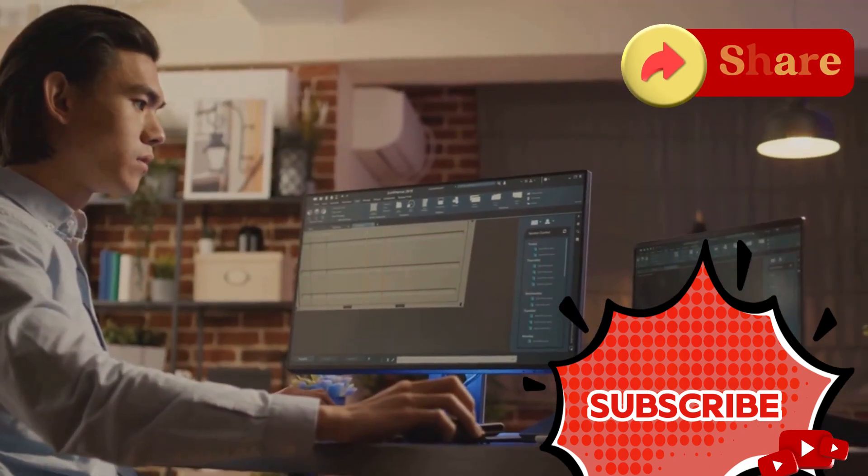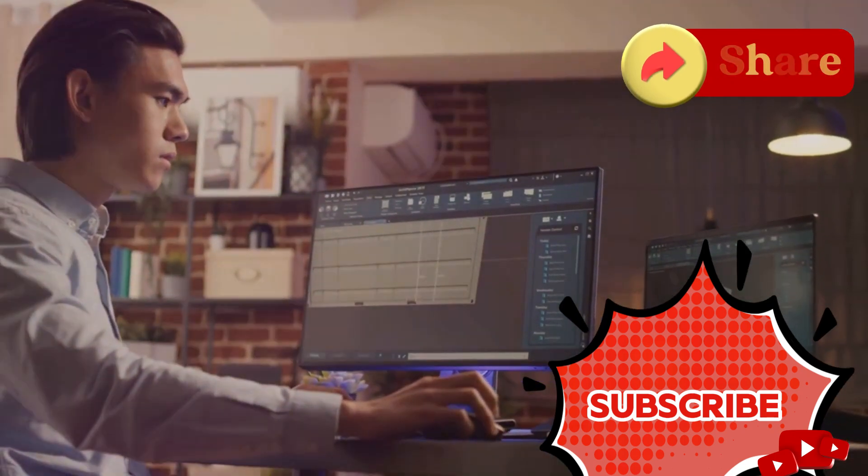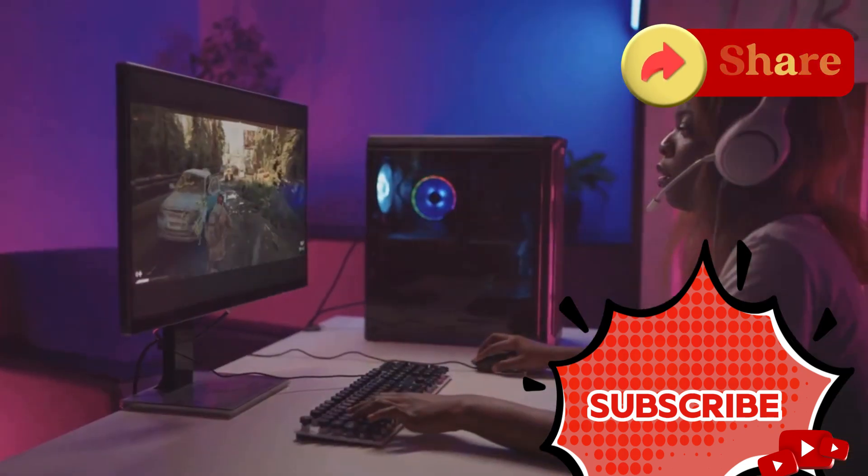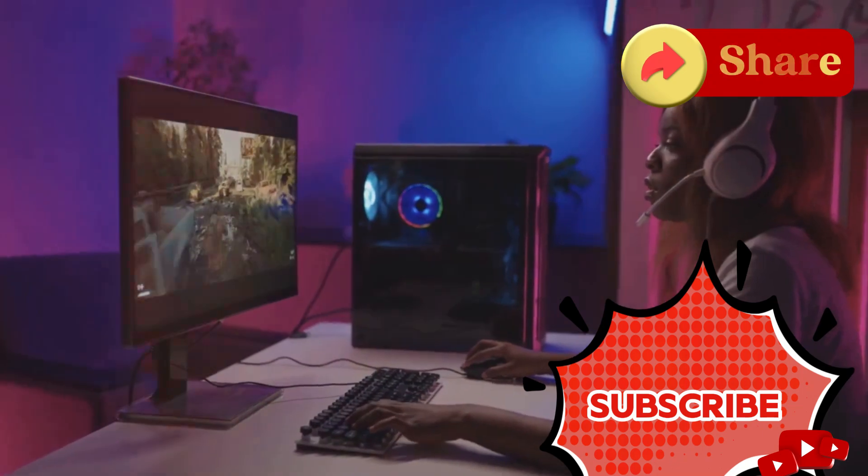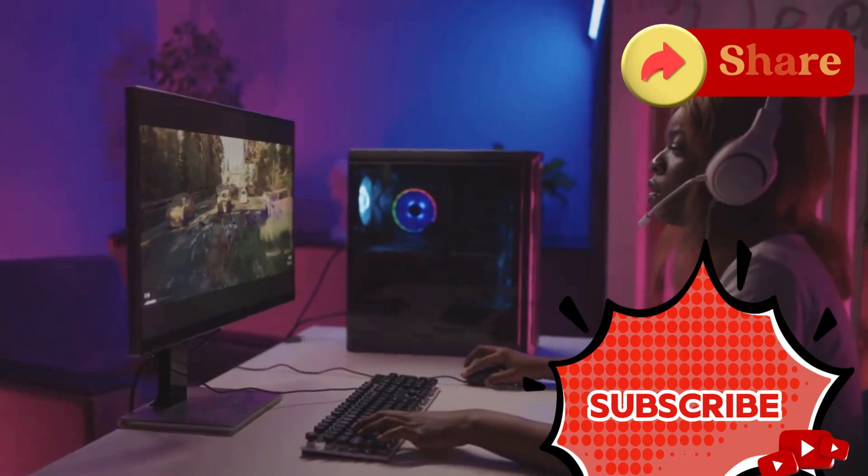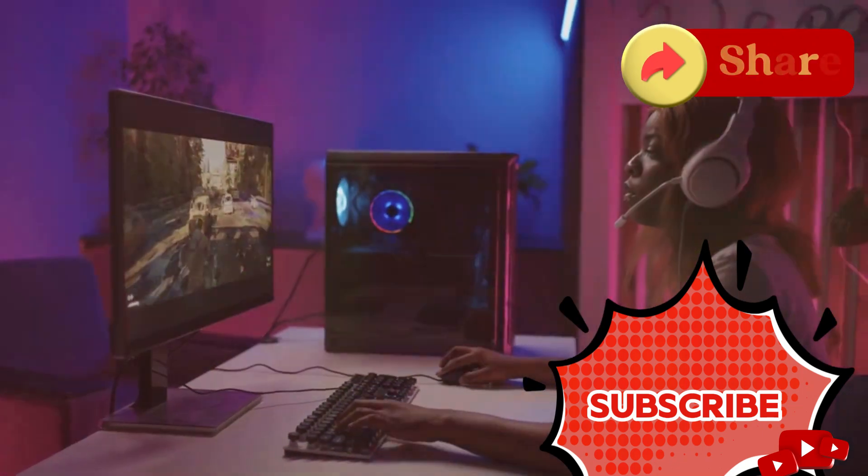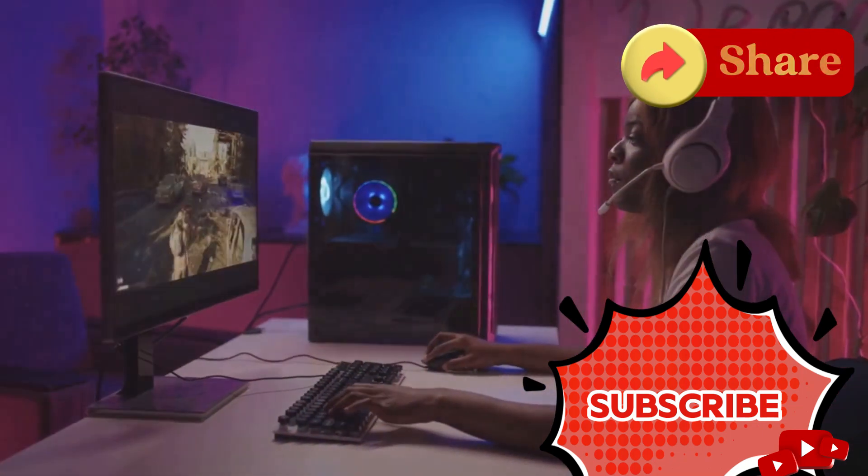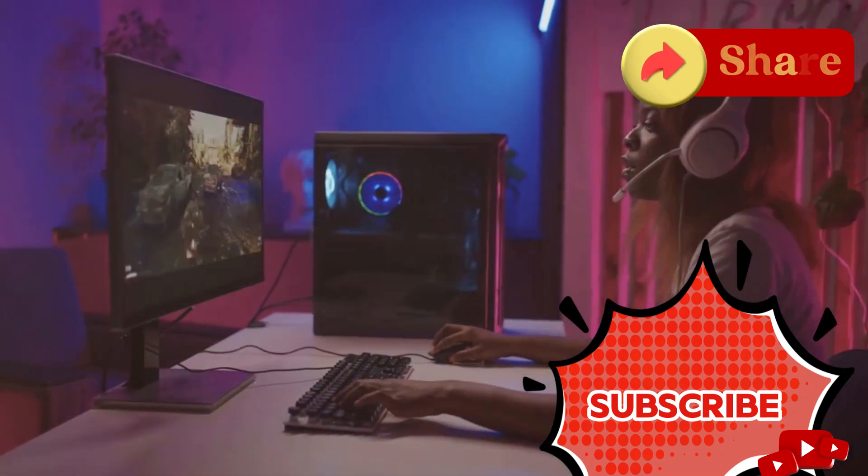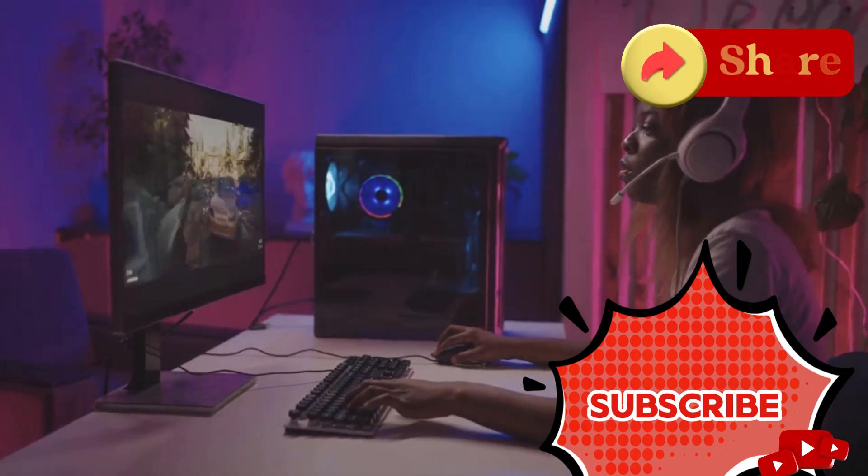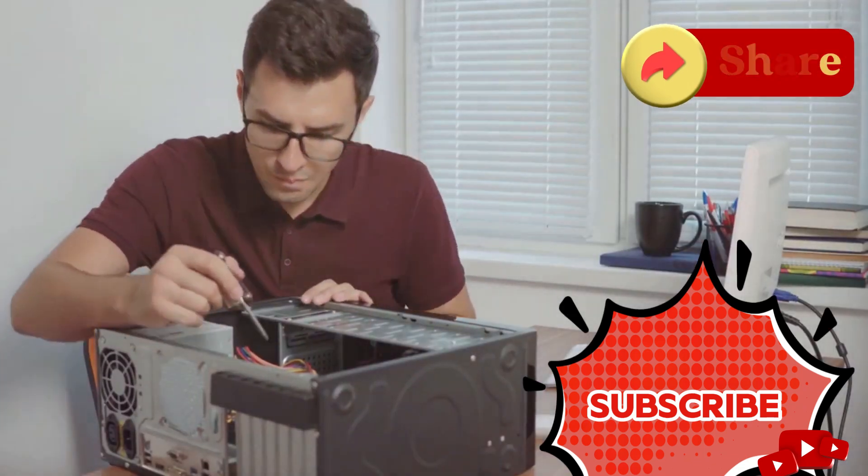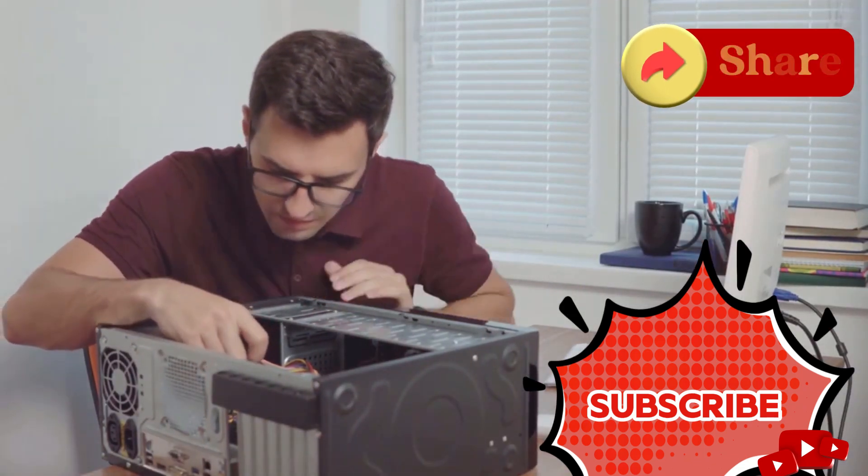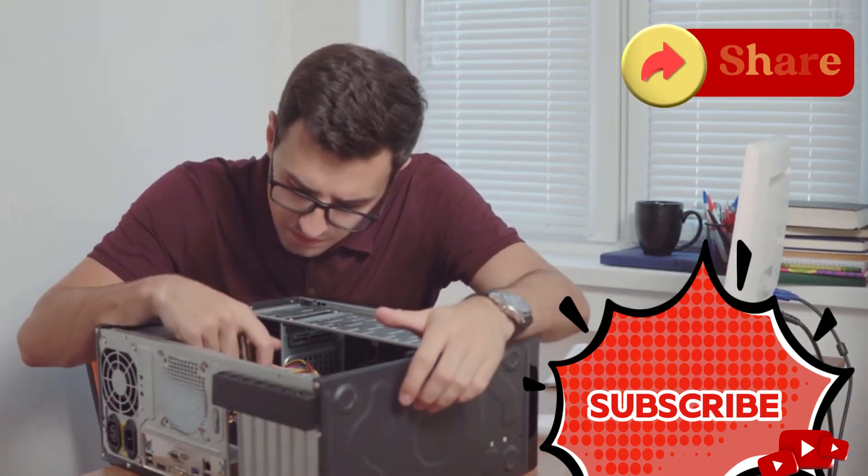Choosing the right plan is easy. Just pick the one that suits your needs. Whether you're a casual user or a hardcore gamer, Driver Booster 12 Pro has got you covered. So why wait? Make the smart choice today. Give your PC the boost it deserves with Iobit Driver Booster 12 Pro.